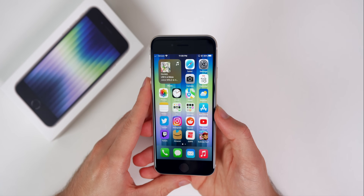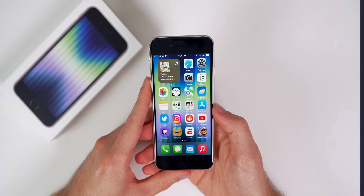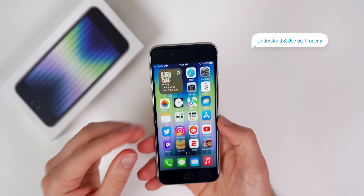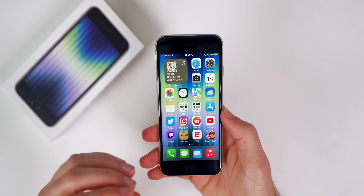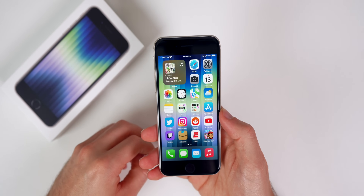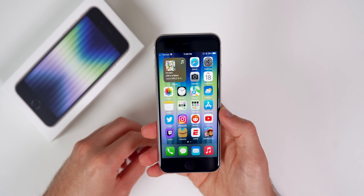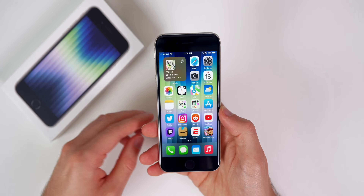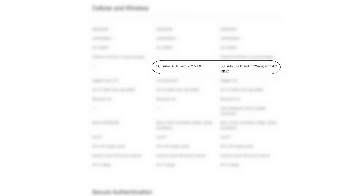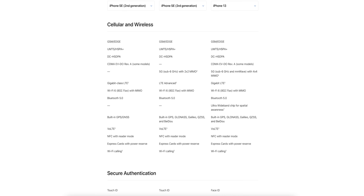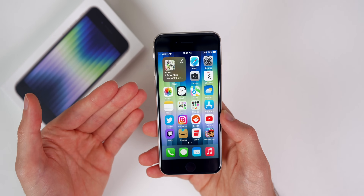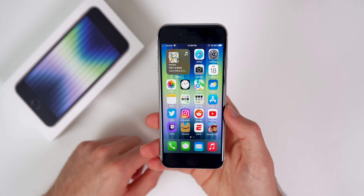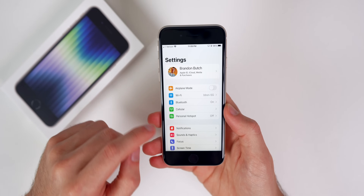The first thing you need to do is understand that you now have 5G. This is the first iPhone SE to get 5G, so make sure you understand the best settings for 5G because it is different from LTE. The first thing to know is that we have sub-6 5G, so it's not the top tier 5G like on the iPhone 13s, which have millimeter wave 5G. We only have sub-6, but that's still better than LTE — it's just not the best of the best when it comes to 5G.